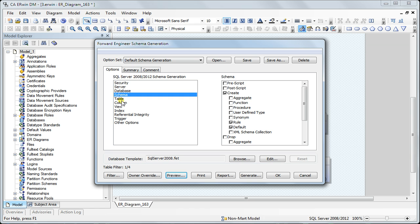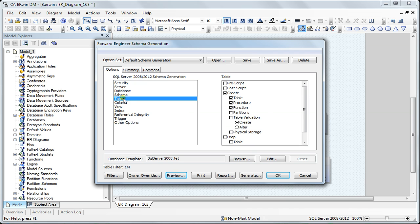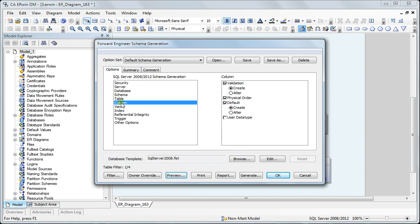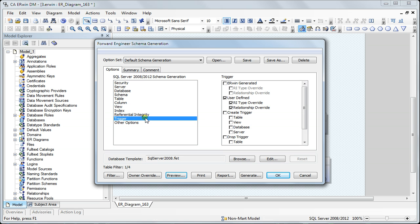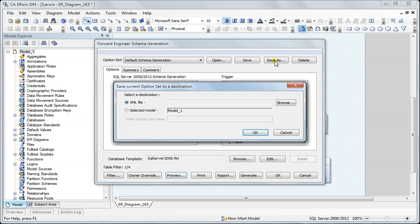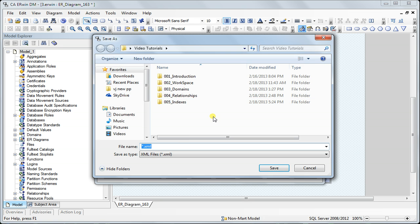This is the default schema generation options. Every time you want to do this, you can. Or since you've made some changes—like you don't want the user data type or the default trigger—you can save the settings to a particular location.